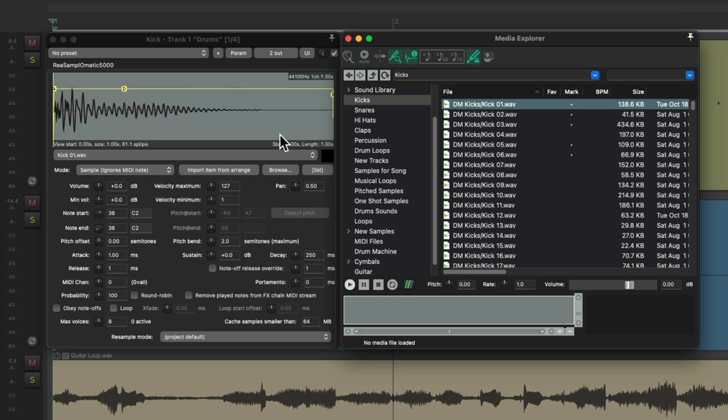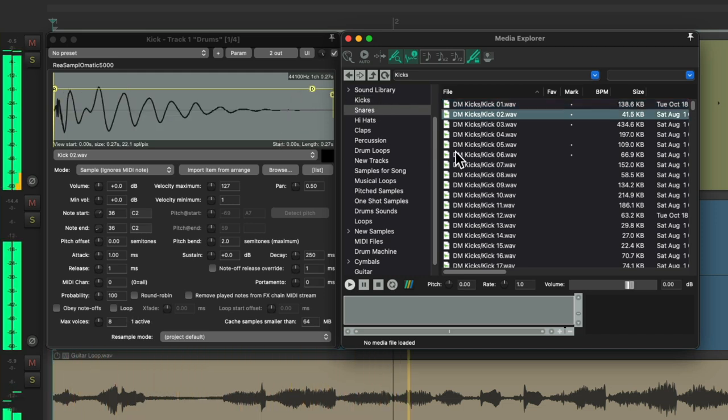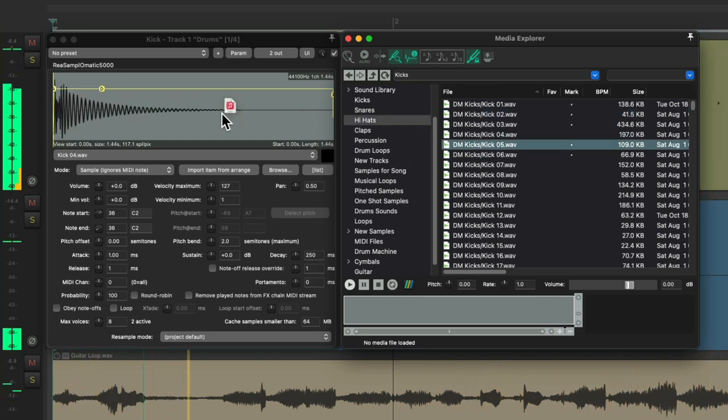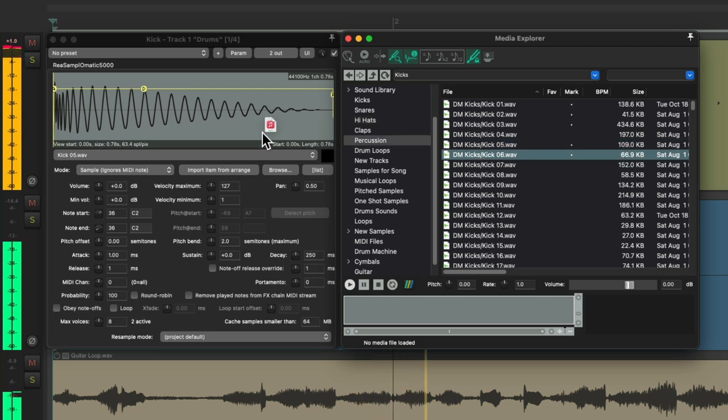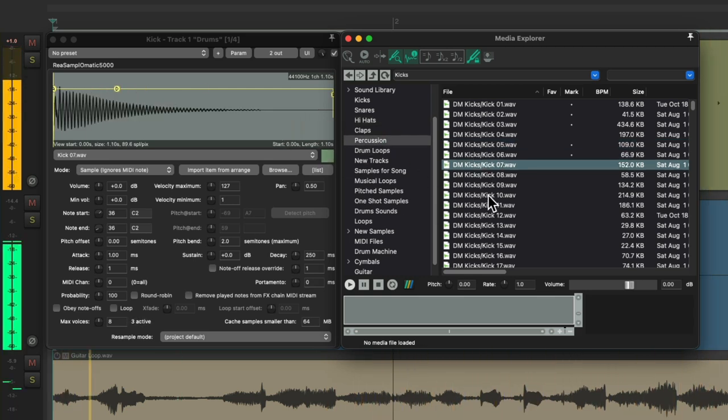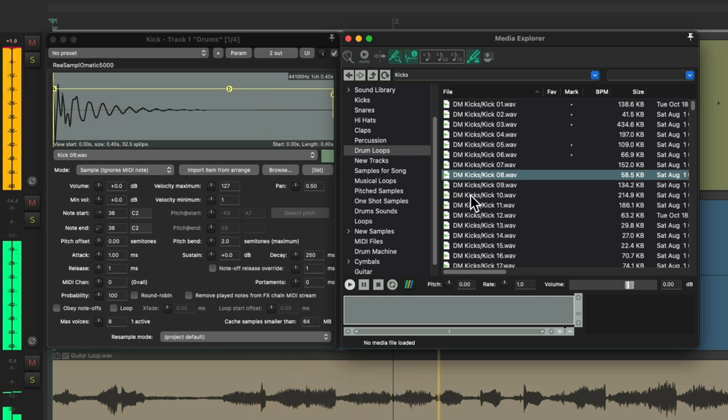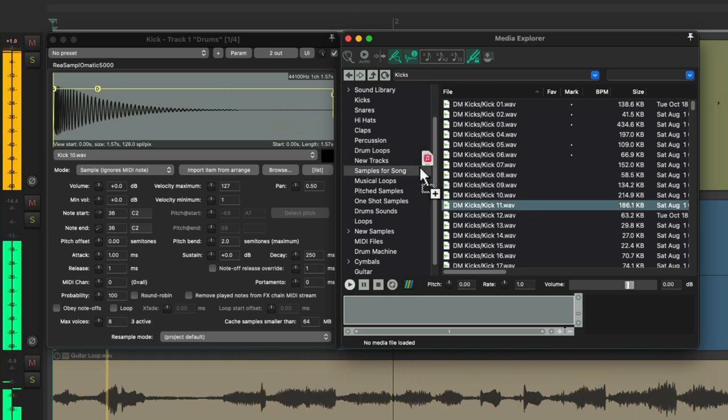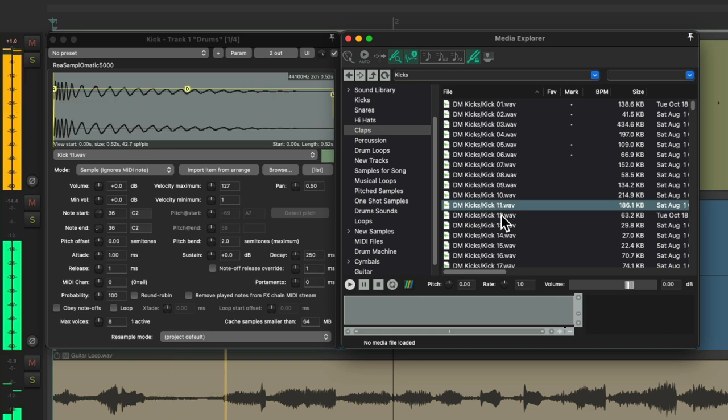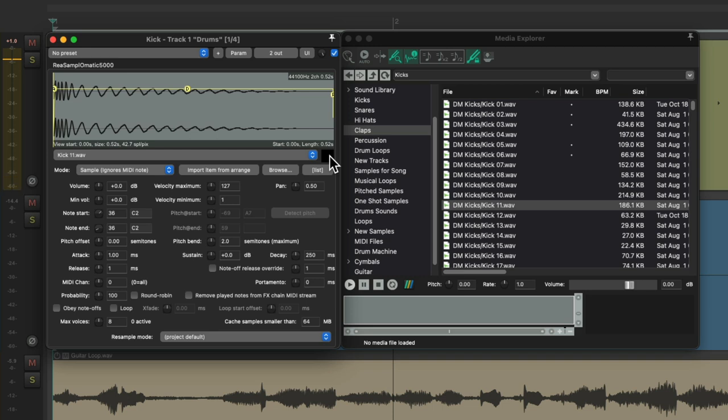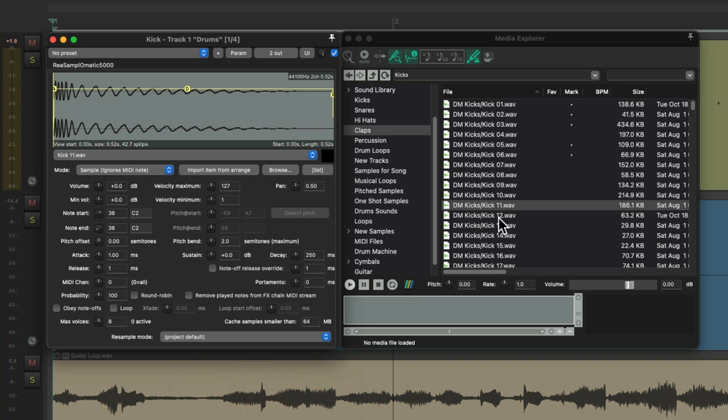Play the song and move through it, hearing the different samples and choosing my favorite. I think I like this one. Again, we can hear it in context with the rest of the production and try different ones just by dragging them from here.